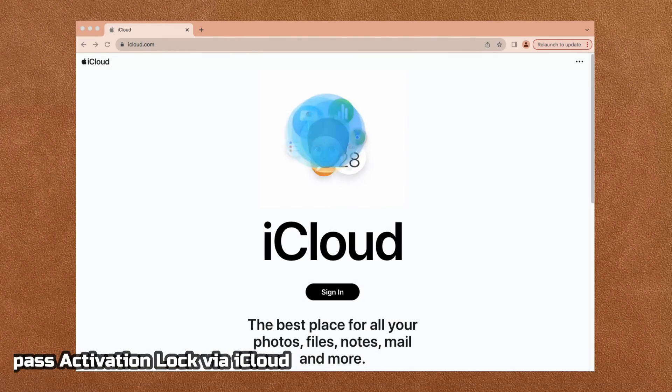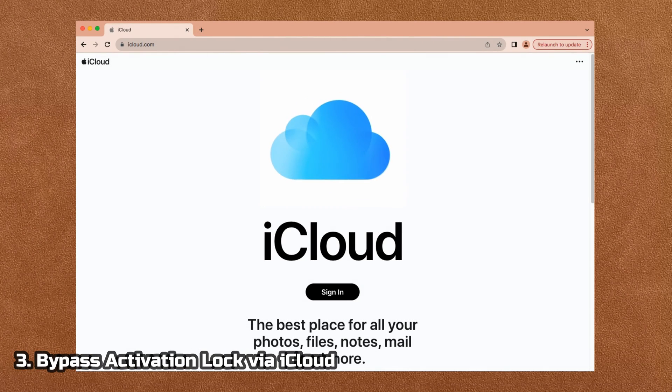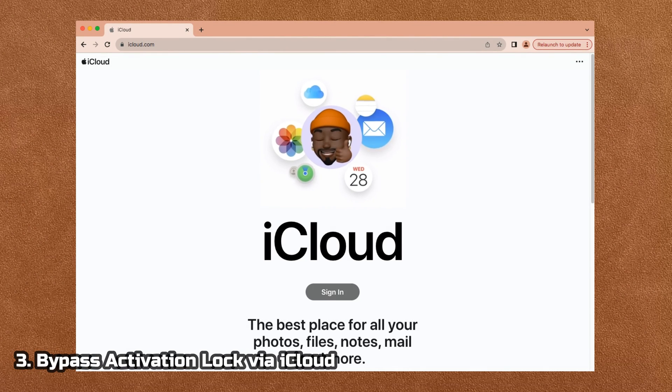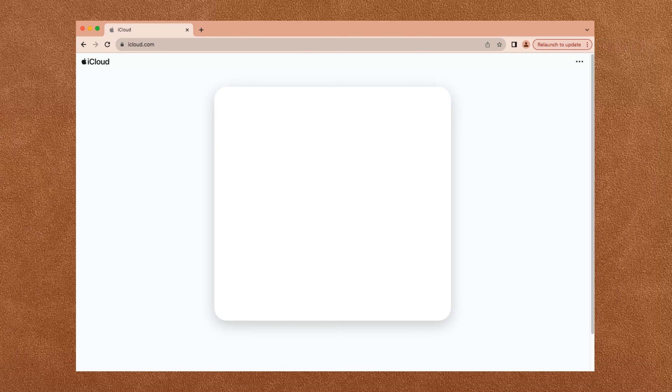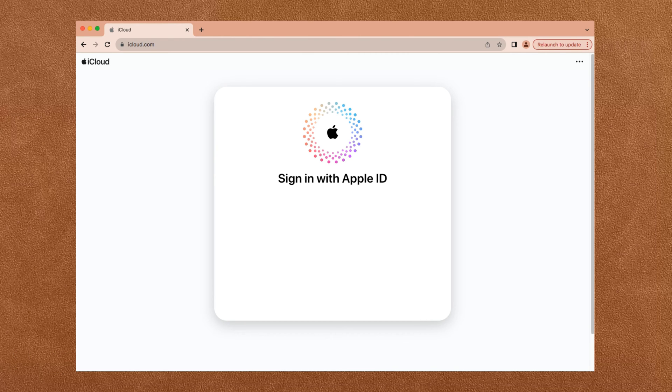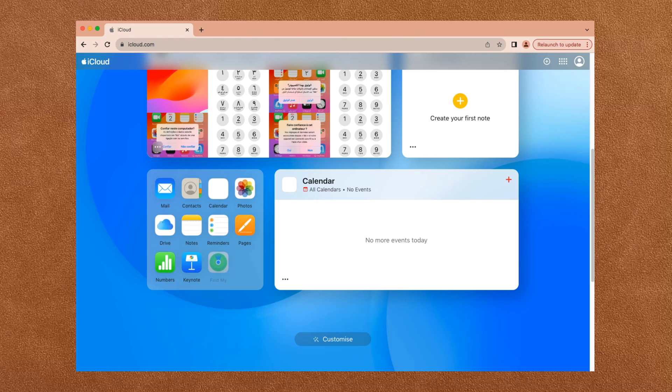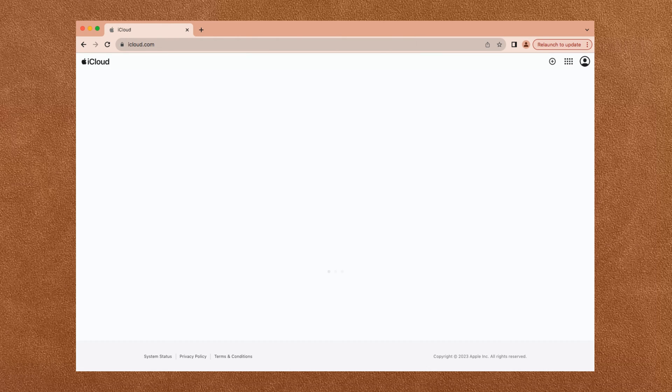Third, if you can get in contact with the previous user of your iPhone or iPad, you can ask them to use iCloud to help you bypass the activation lock remotely. Go to iCloud.com, sign in with the Apple ID username and password of the locked device, and click Find iPhone.